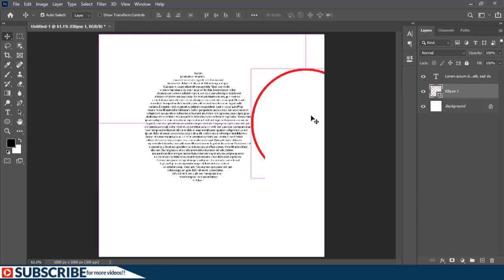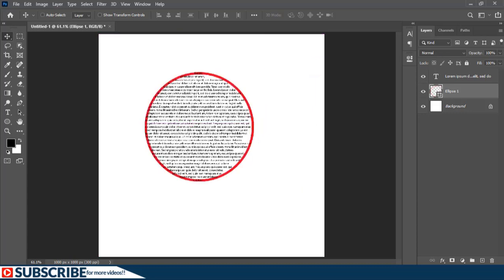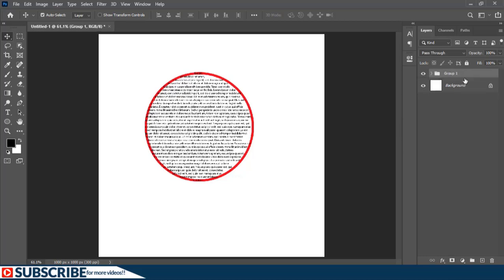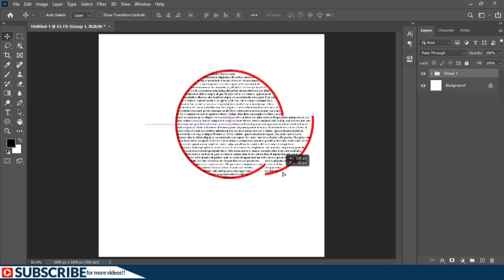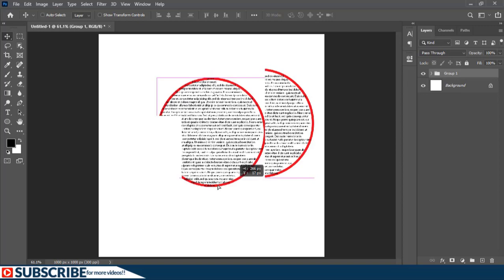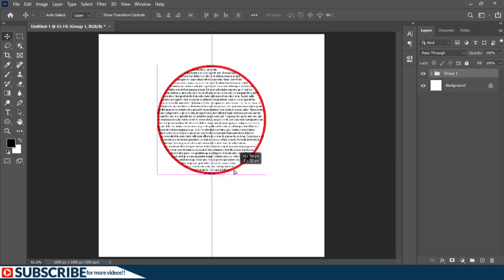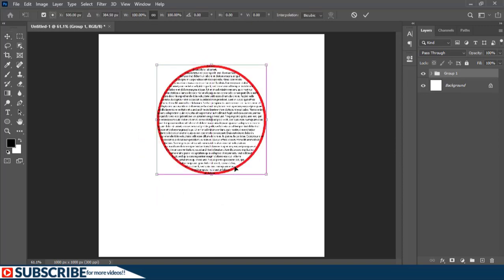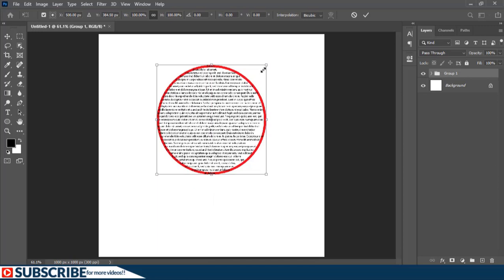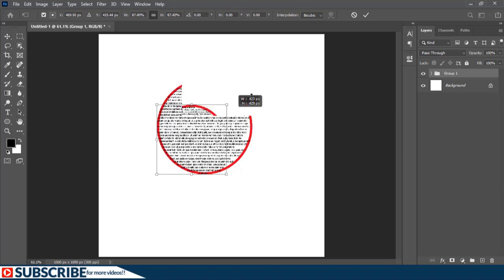Let's press Ctrl+Z to undo and put the two layers into one group. Now with the Move tool I can move the ellipse and the text together. I can also press Ctrl+T to transform the whole group.